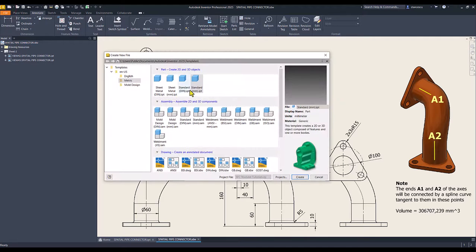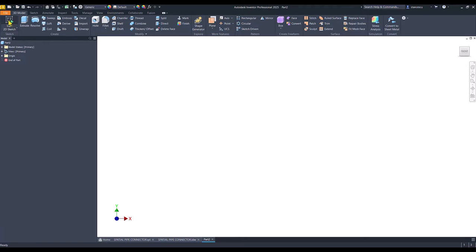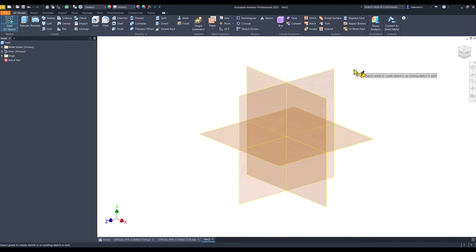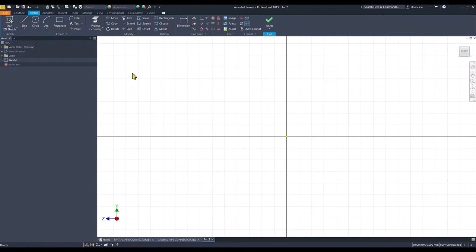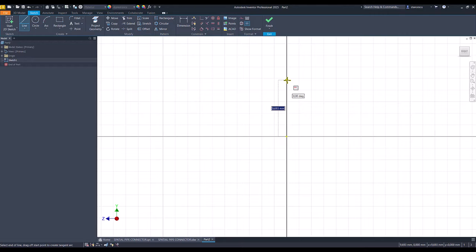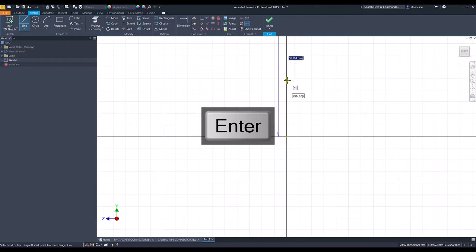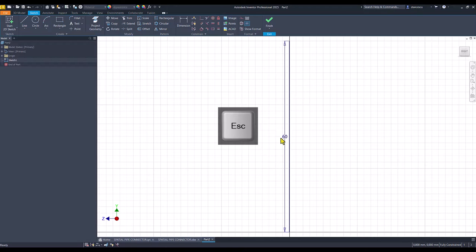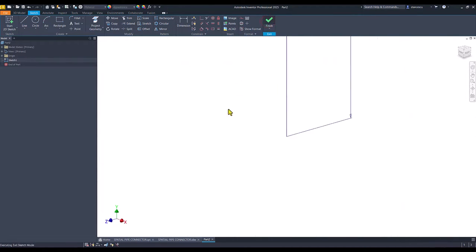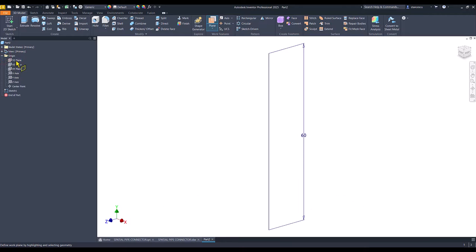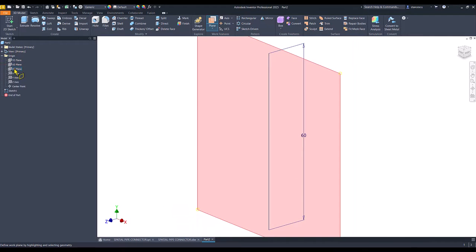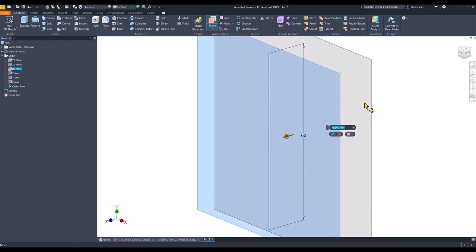New standard millimeters IPT. New sketch in this plane. And we draw a simple vertical line of 60 millimeters. This is the first axis that I mentioned before. Now, I create a plane based on the XY plane, but placed at minus 50.